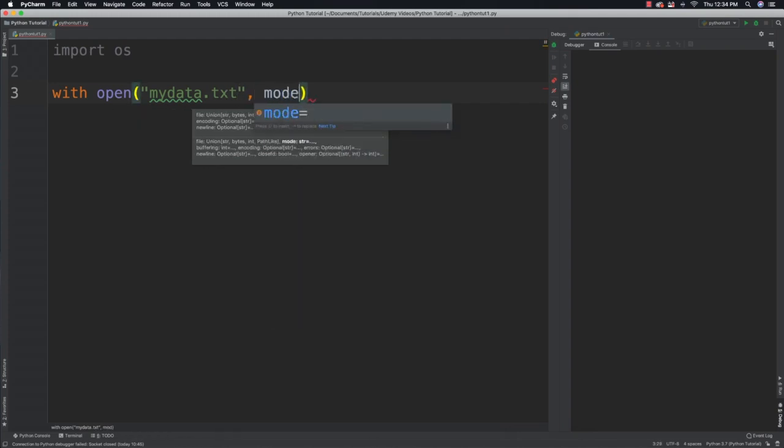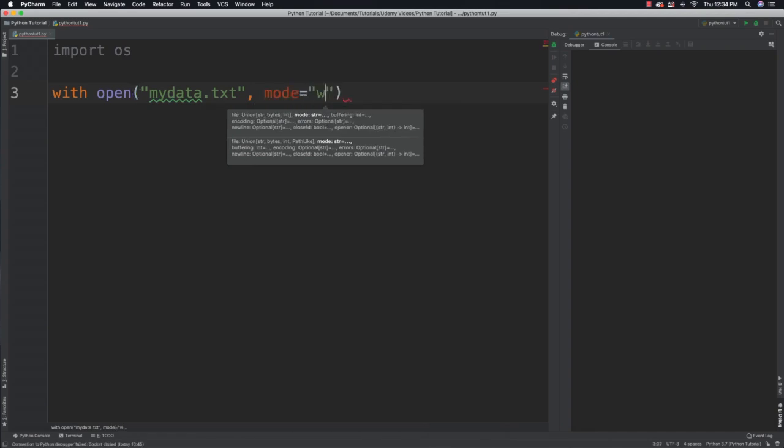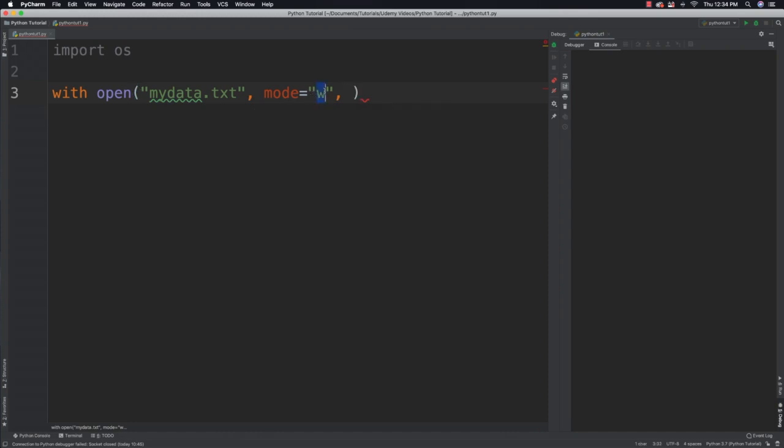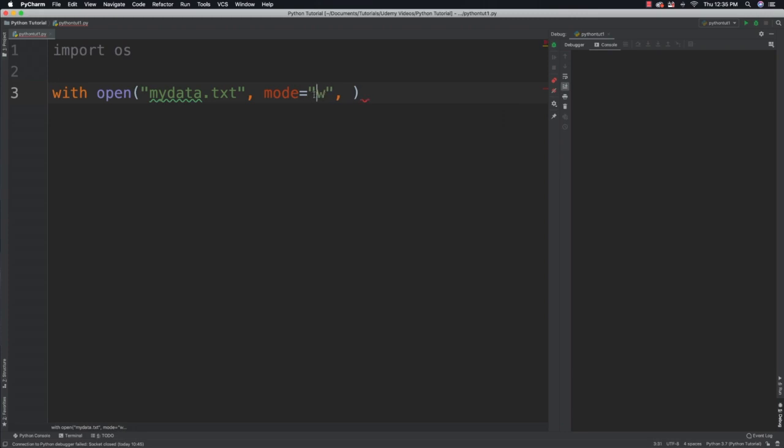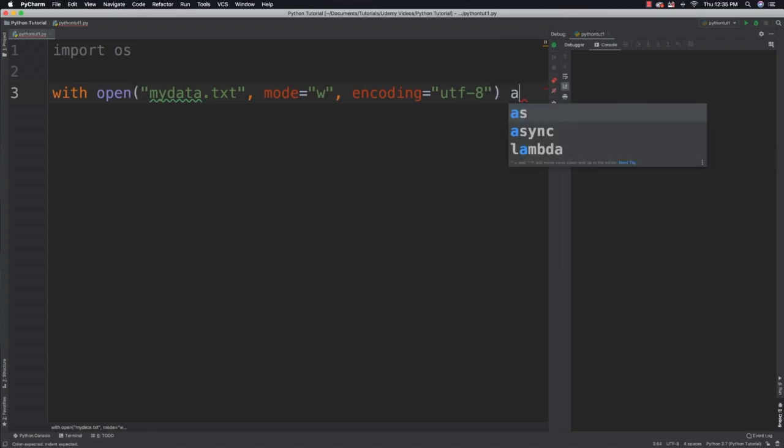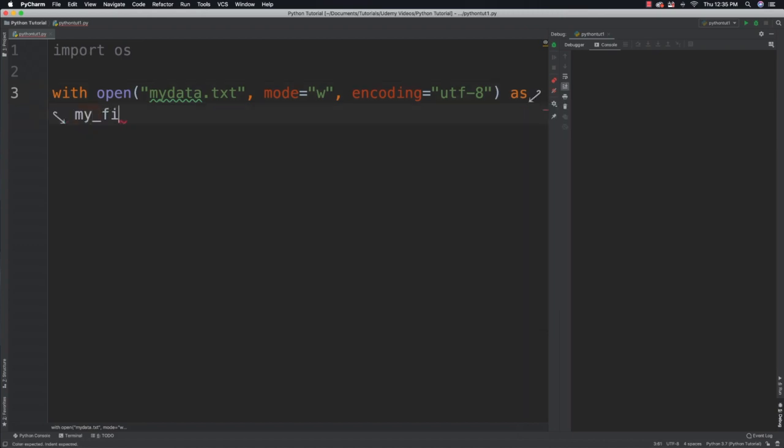I'm going to set the encoding to UTF-8, and with this the Unicode is going to be used which we are well aware of because we have been working with Unicode for a while. And I'm going to say from this point forward I want to refer to this as my file once it is open.